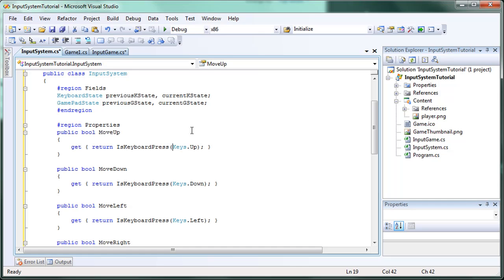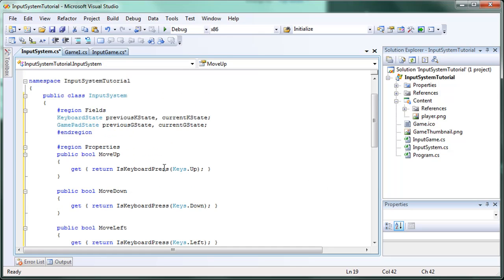This is a very simple system. You can modify it to do key mapping where you have a string holding the action — like left to move — with the first entry being the keyboard representation and the next being the gamepad representation. When you call is pressed action, you pass the string for the action and check whether the keyboard or gamepad representations are pressed.